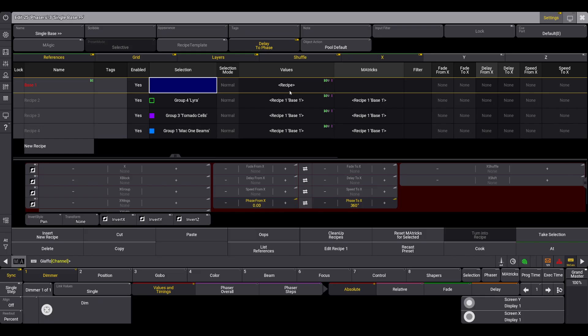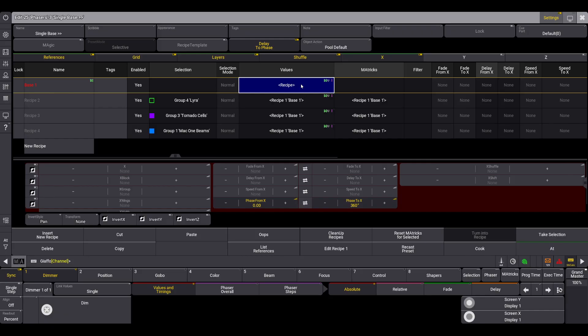When you export a preset that contains any recipe line that has its own internal values, they do not import into the destination show file correctly. You will see that they export correctly if you go and open up the XML file, all the data is there, but it does not import. It just gives you an empty slot.